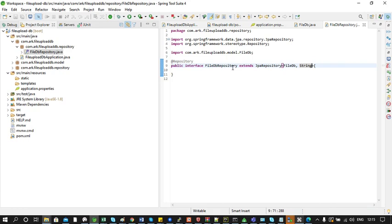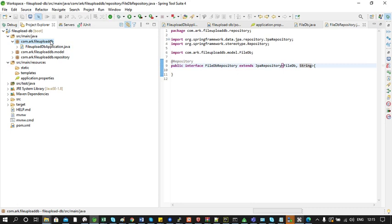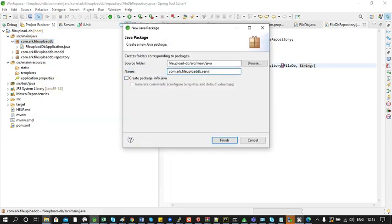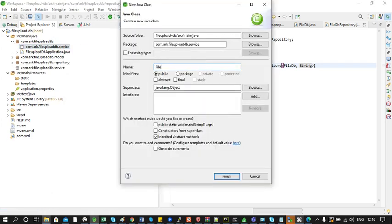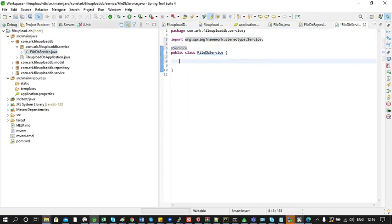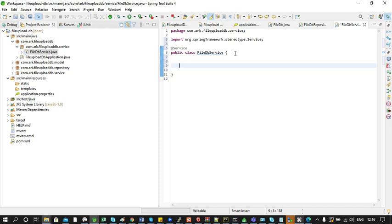Now we will create a package for the service class and call it FileDBService. We will annotate this class using the @Service annotation. This class will mainly have three methods: one to save the file to the DB, a second to get a list of files in the DB, and a third to retrieve a single file. We will start with the method to save a file — let's call this method 'public void store' with a parameter of MultipartFile.